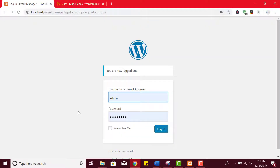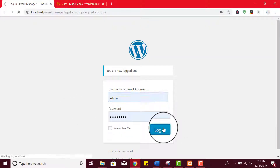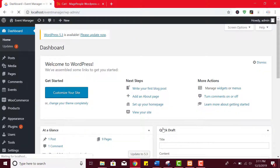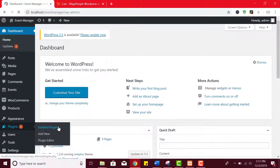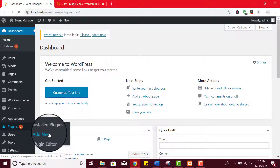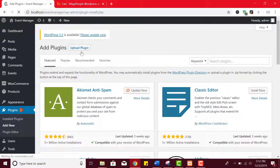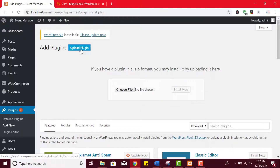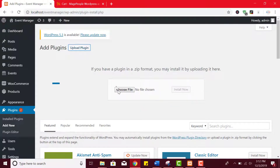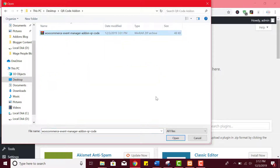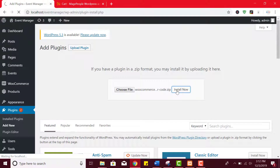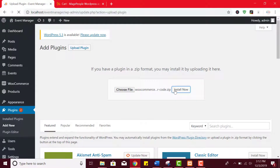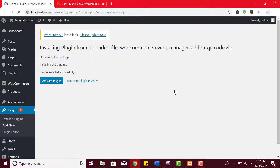After downloading the add-on, login to your WordPress dashboard. Scroll down below and click on plugins. From the drop-down list click on add new. Now by clicking on the upload button you can easily upload the QR code add-on files from your computer. After uploading the files click on install now button. Once the plugin is successfully installed click on activate button.